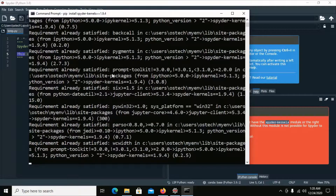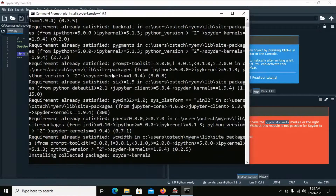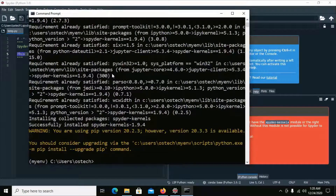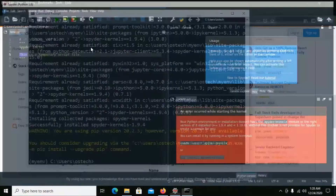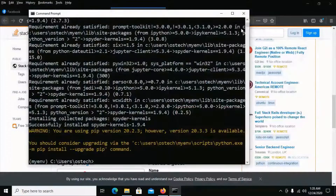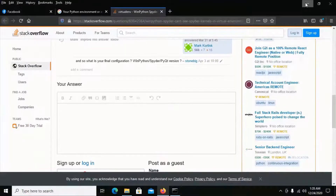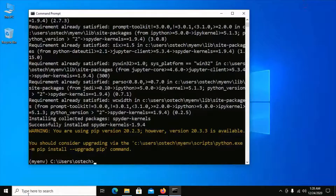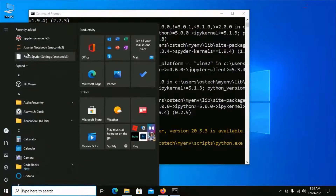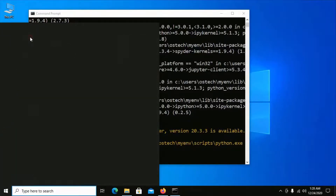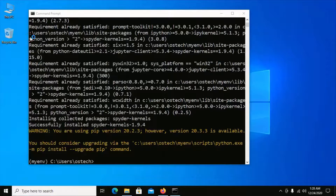After successful installation the problem will be solved. Restart Spyder IDE and enjoy Python 3.9 in Spyder.